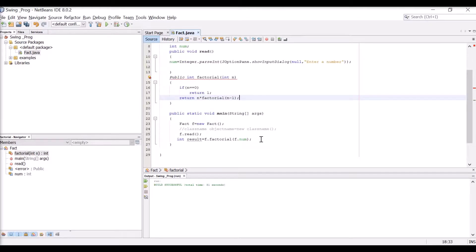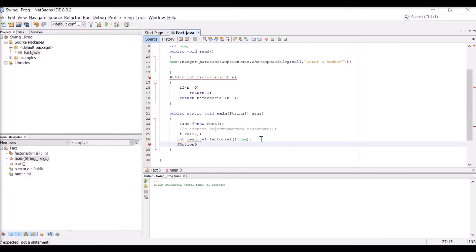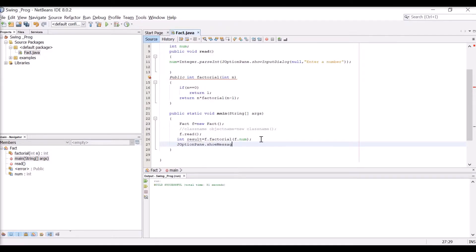After computing the result, I display it using JOptionPane.showMessageDialog(null, "The output is: " + result). This shows the result in a message box as a Swing dialog.